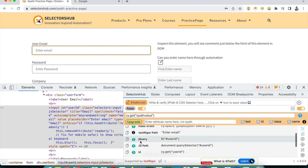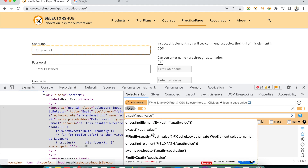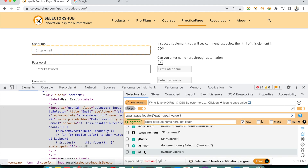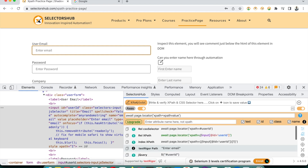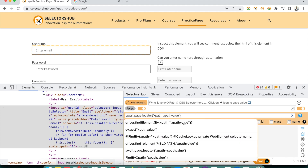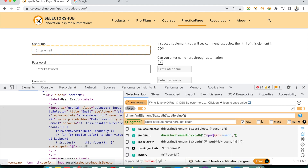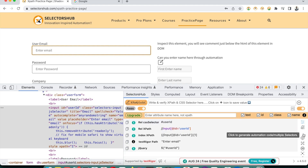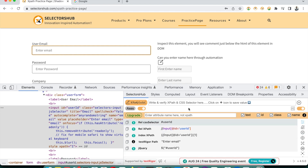You also get JS Path and jQuery. If you're using Playwright, you can use 'await page.locator(...)'. You will be able to use any kind of selector from here and automatically generate the CSS selector with the help of SelectorsHub. If you don't want the command format, you can turn it off.